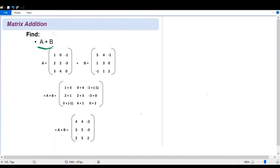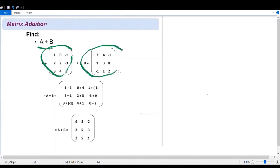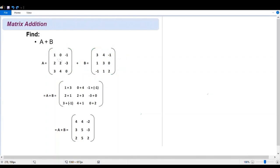We have here three by three matrices, meaning we have a matrix with three columns and three rows. So let's add matrix A and B. The corresponding coefficient from matrix A will be added to the corresponding coefficient of matrix B.